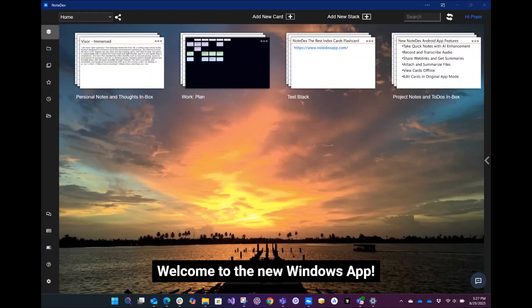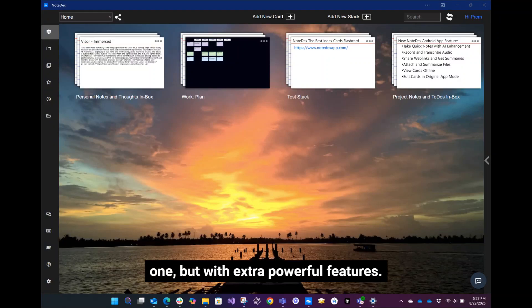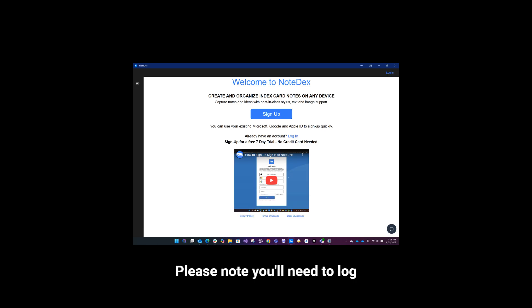Welcome to the new Windows app. It looks and feels like the existing one, but with extra powerful features. Please note you'll need to log in again when you first launch.